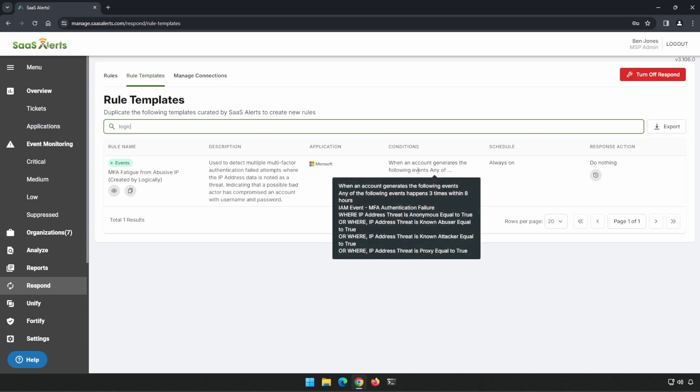If we hover over this column, we'll see what it's doing. It's looking for MFA failures from IP addresses that are known to have questionable reputations.